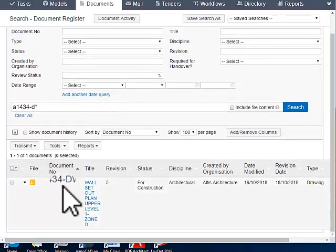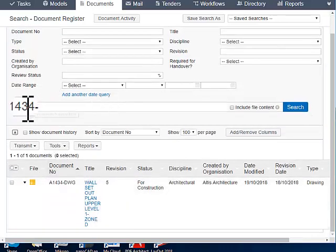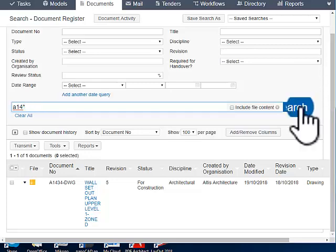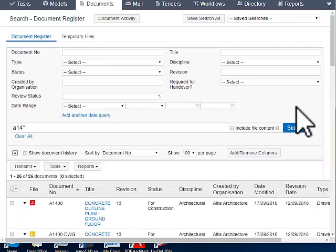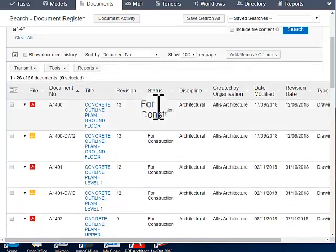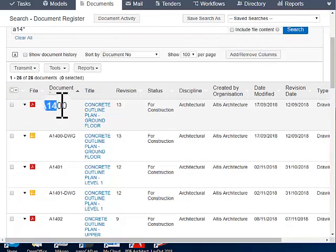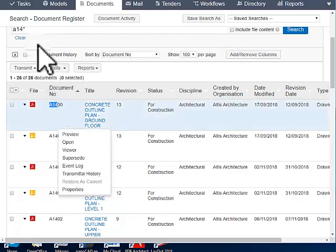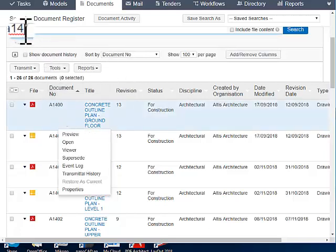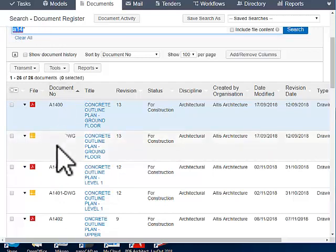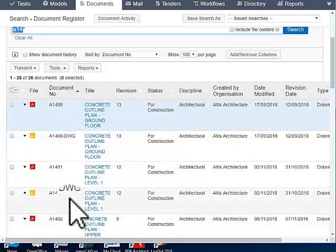And I get that one. Now let me search with just an asterisk. A14 asterisk. So you can see there are a lot more documents. So all of them start with A14. That's a wildcard. So all documents starting with A14, please show me that. So that's what this is.